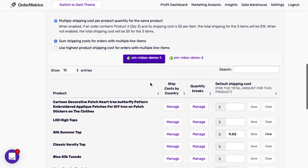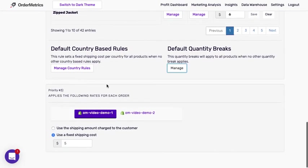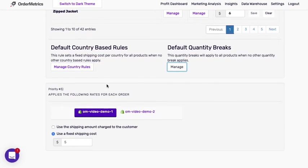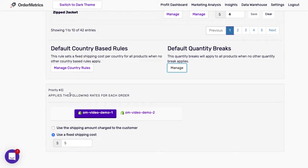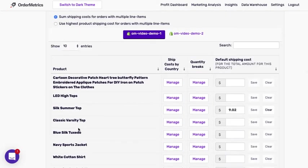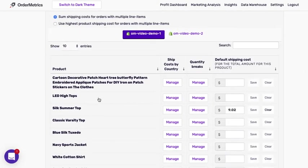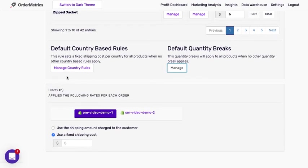Alright, so that is the product-based rules. If I scroll down further, we get to priority 3. So priority 3 is the last rule in the stack. If we do not have any data that's imported from an integration, if you have not imported data via CSV, or if none of the shipping rules apply in priority 2, then we will fall back on priority 3.